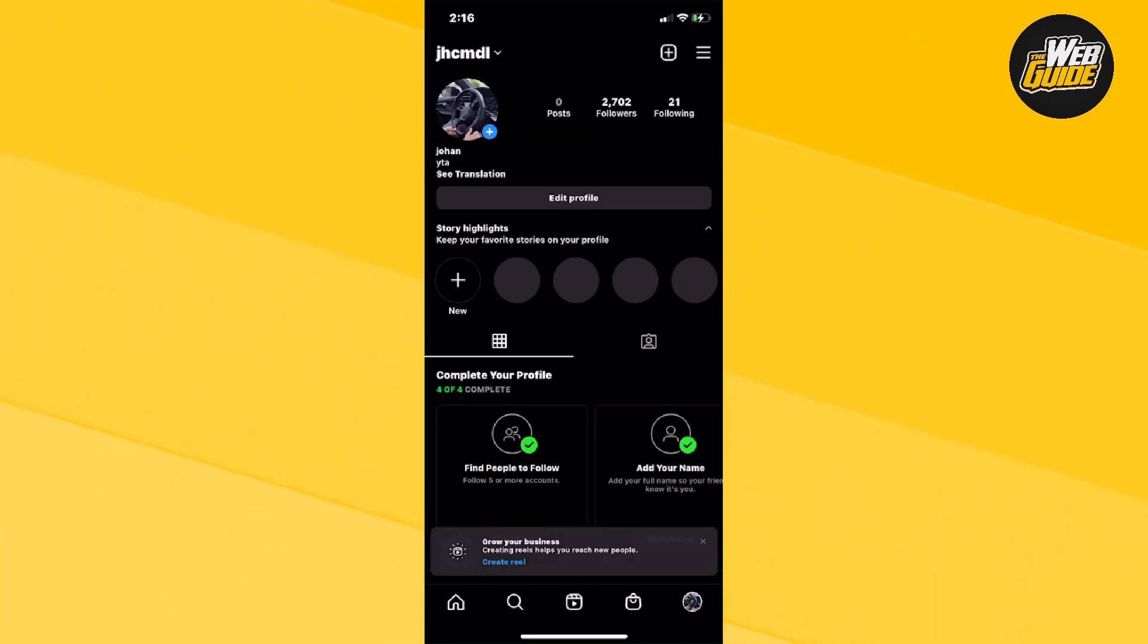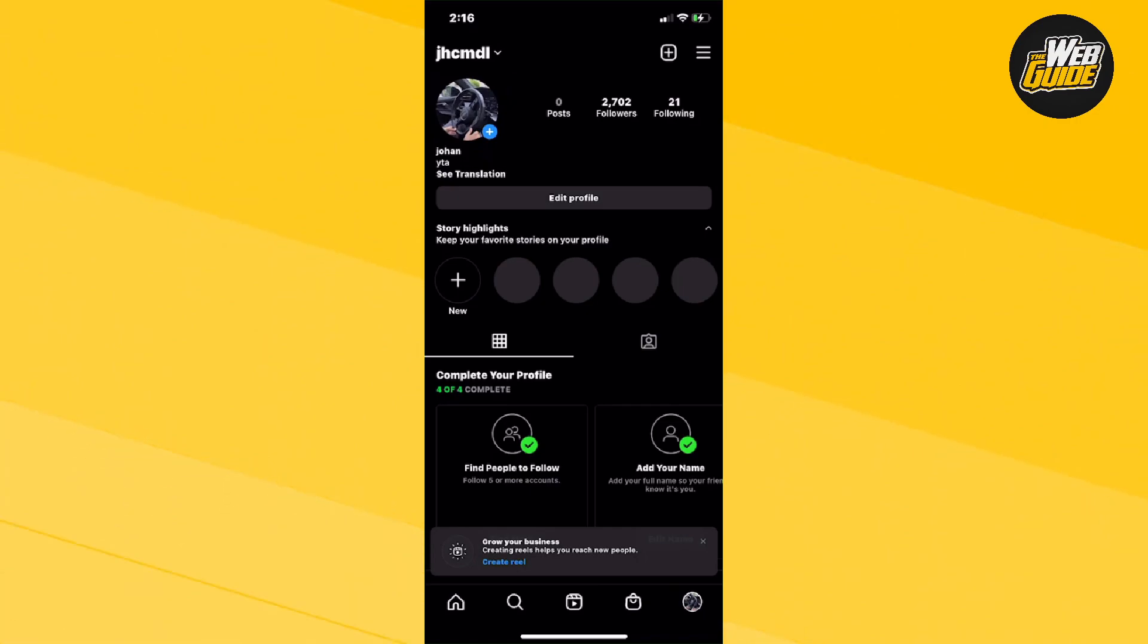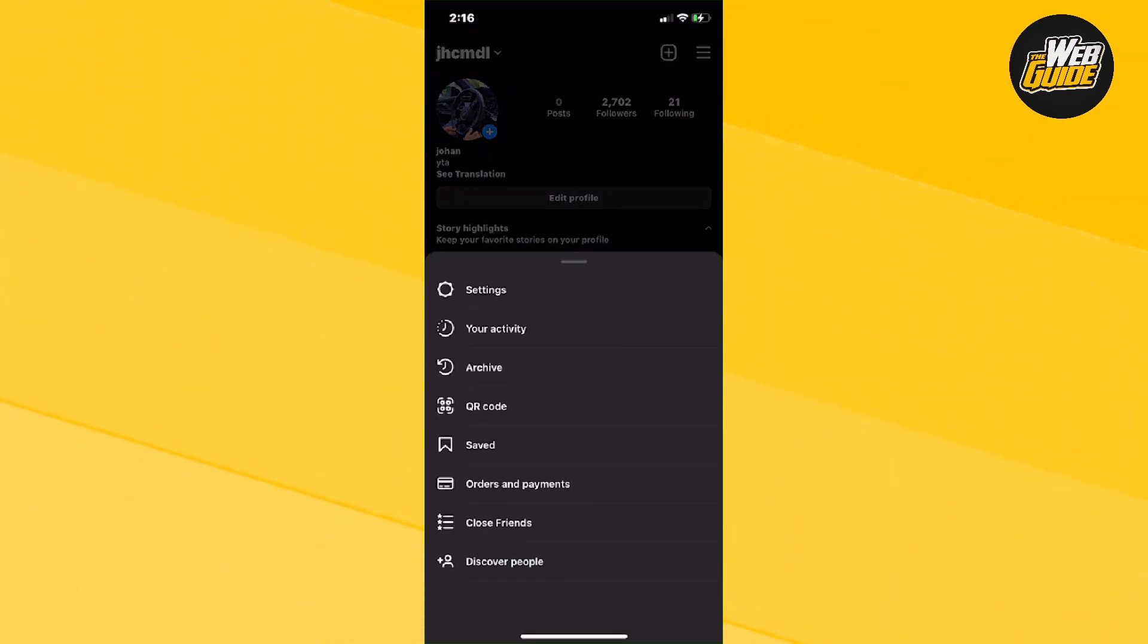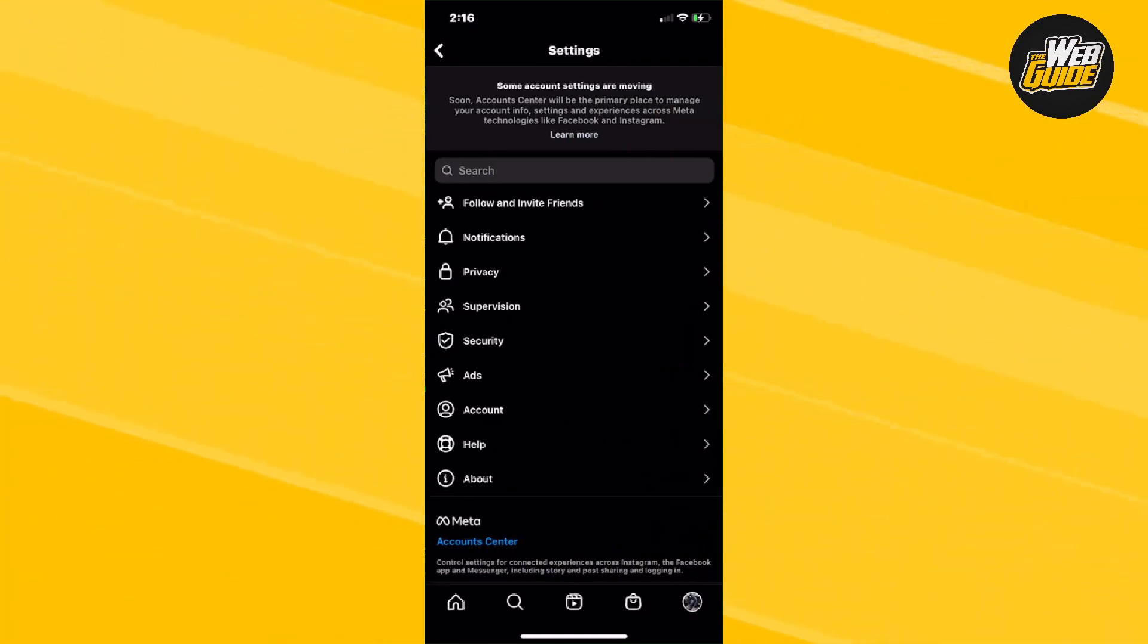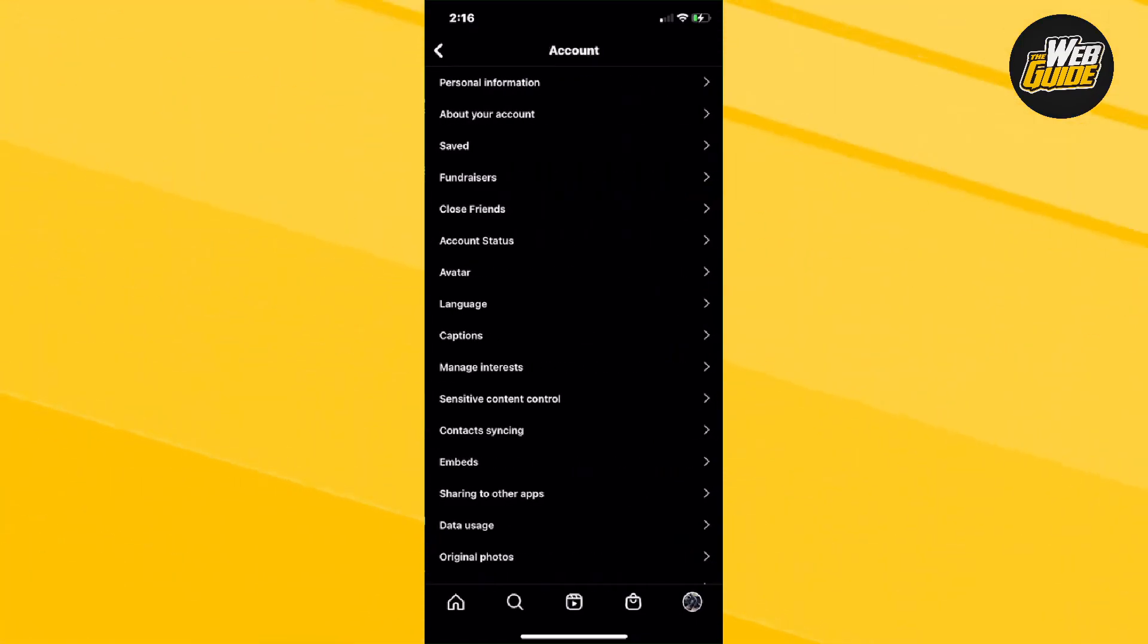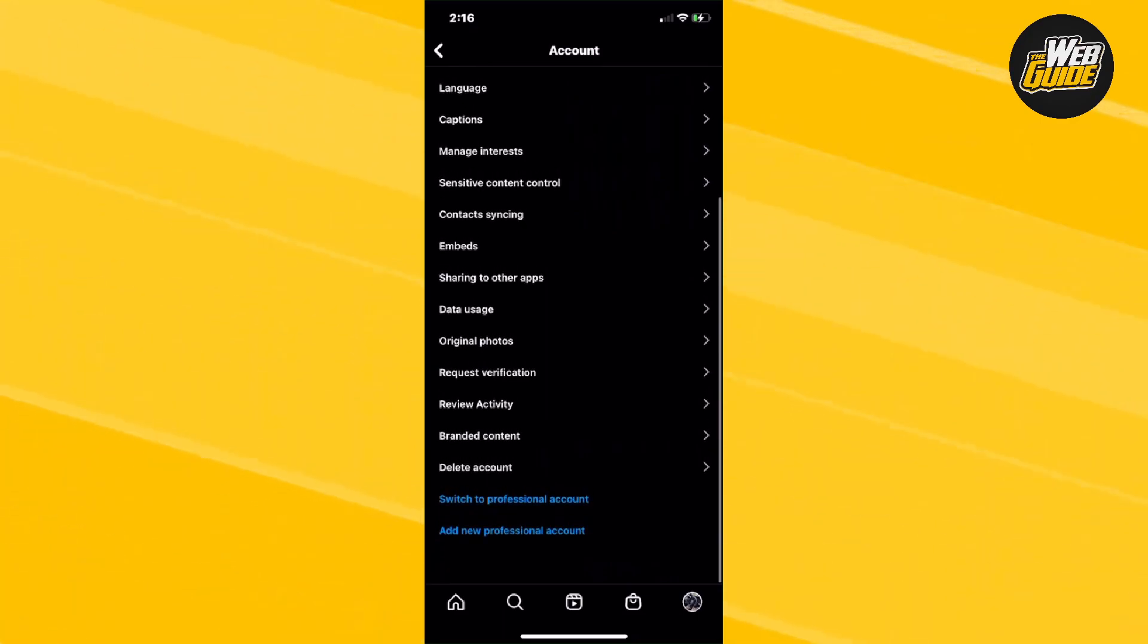You're going to want to click on your profile and then from here, click the three horizontal lines at the top right corner. Now, what you're going to want to do is actually create a professional business account. How you can find that setting is if you click on account in settings and scroll all the way down and it's going to say add new professional account.